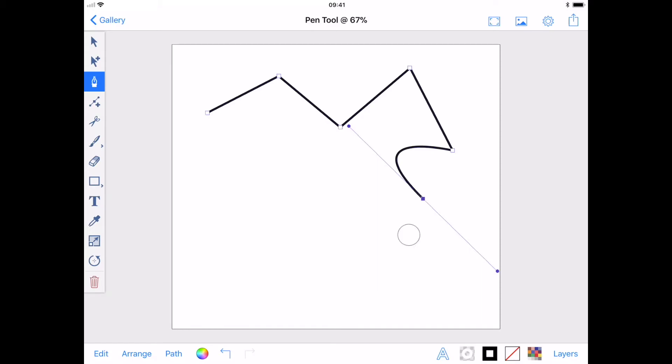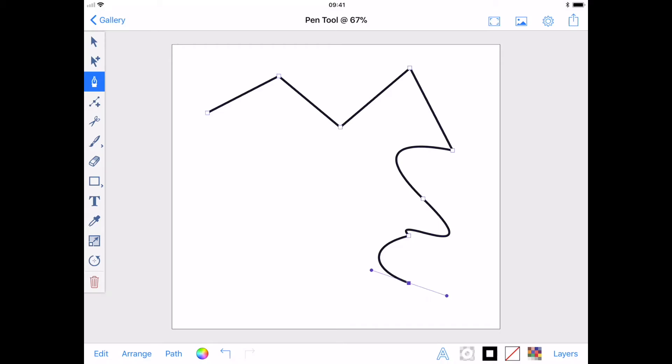Touching your drawing with a second finger will keep the opposite control handle stationary. Tapping the drawing will again create a corner and you can easily switch between the two.